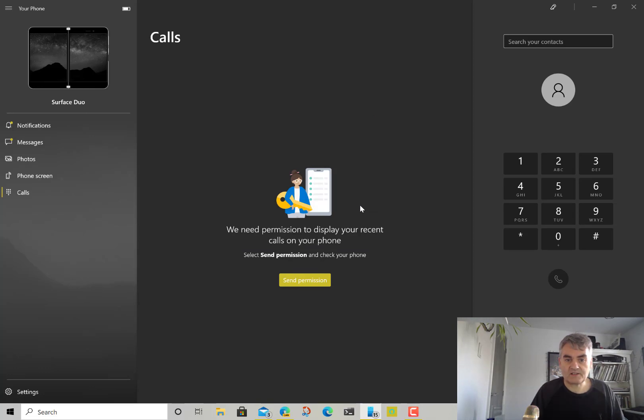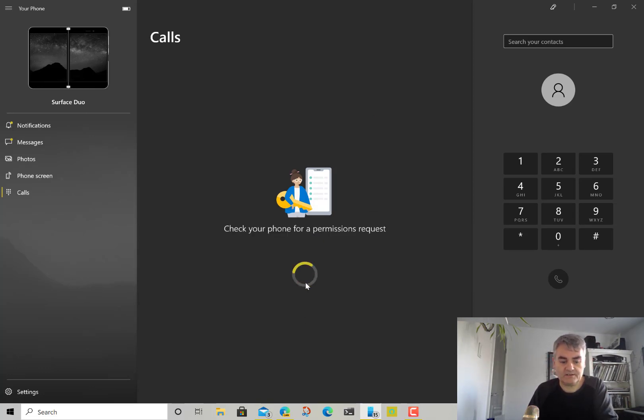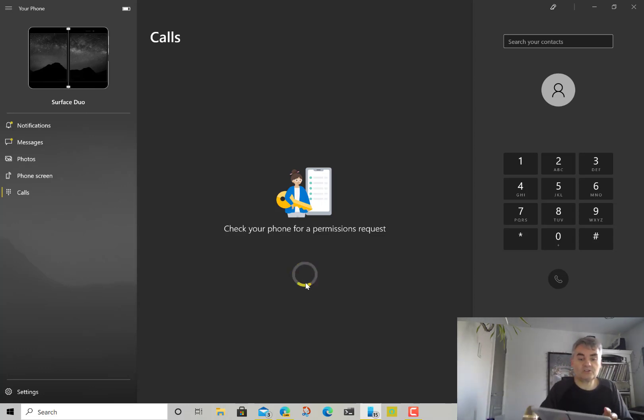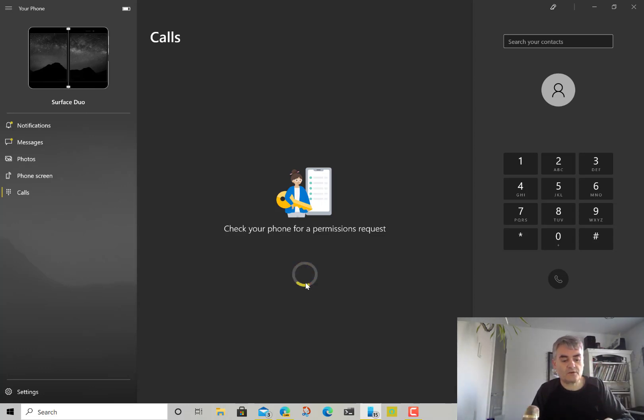So it's setting that up now and I'm going to send permissions on here, which is now asking me if this PC can use phone call logs and I'll say allow.